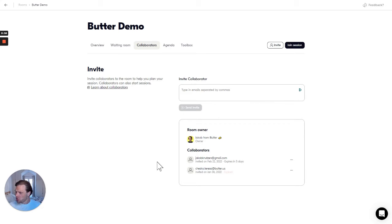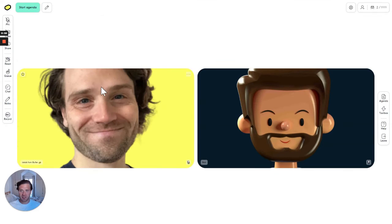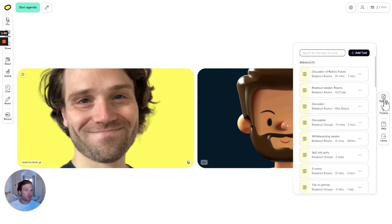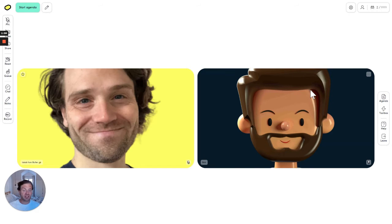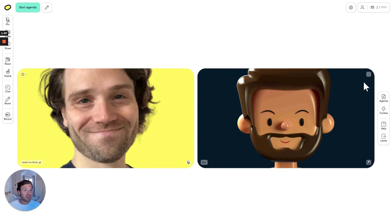We've also got co-facilitators. A facilitator in general has access to the agenda and the toolbox, and a co-facilitator will have access to exactly the same things.